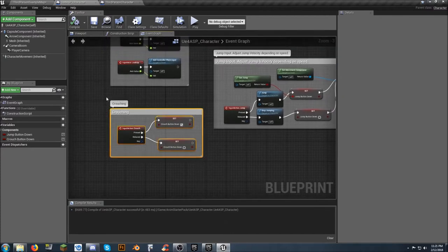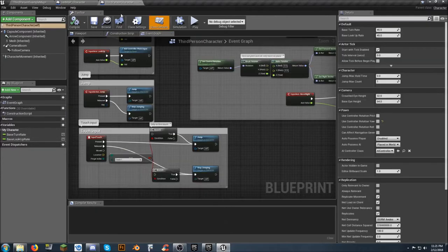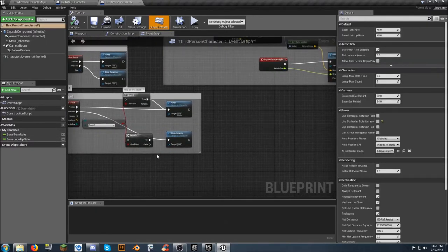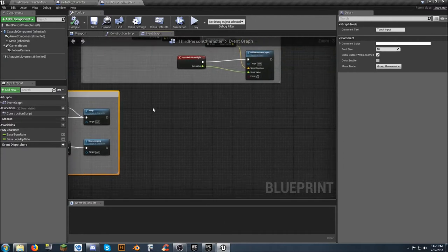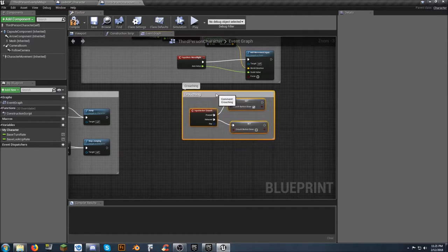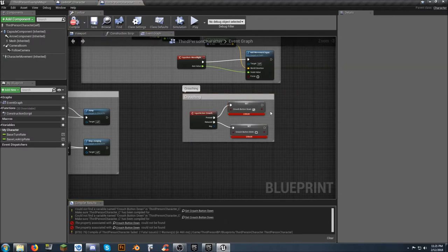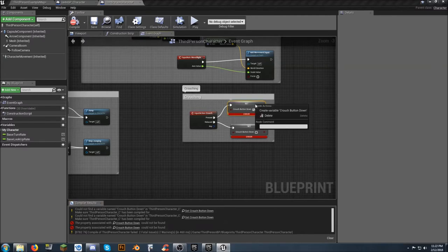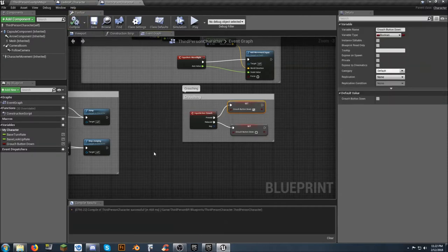I'm going to grab the crouching. There's a variable sitting right here, and there's an easy way to take care of that. Control V — now you notice we don't have that variable, so watch what happens when we compile and save. We get an error, but all I have to do is right-click on it and create a variable. Problem solved.